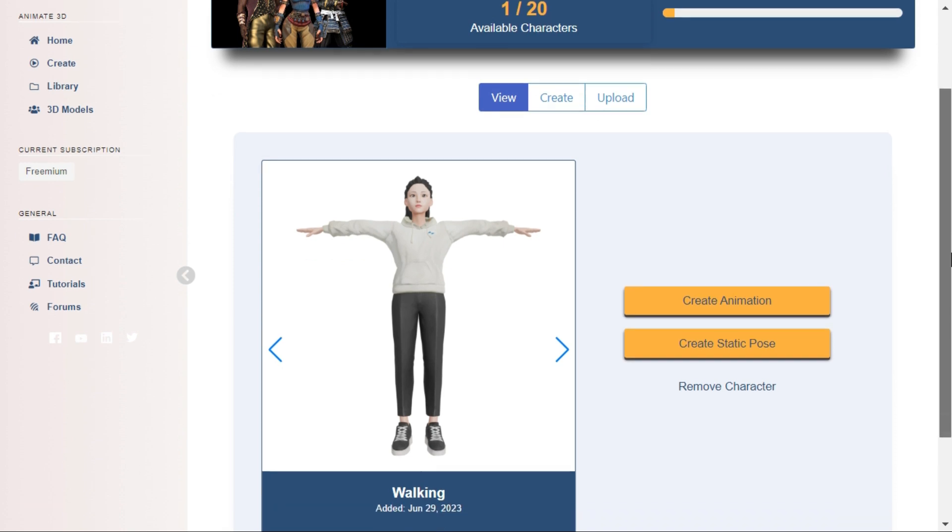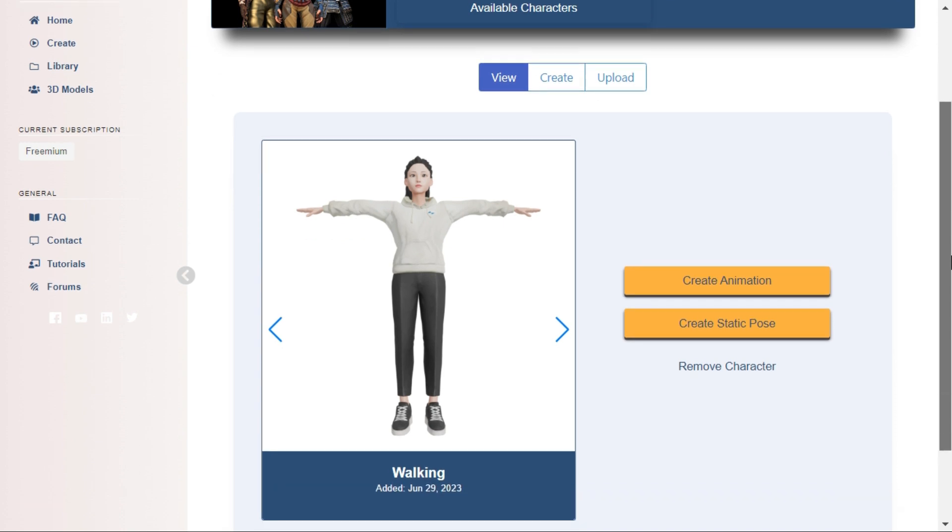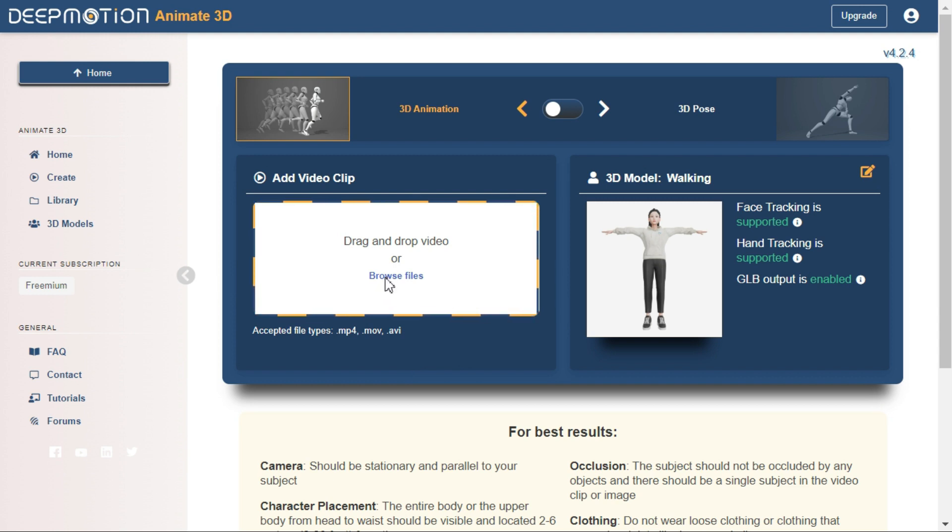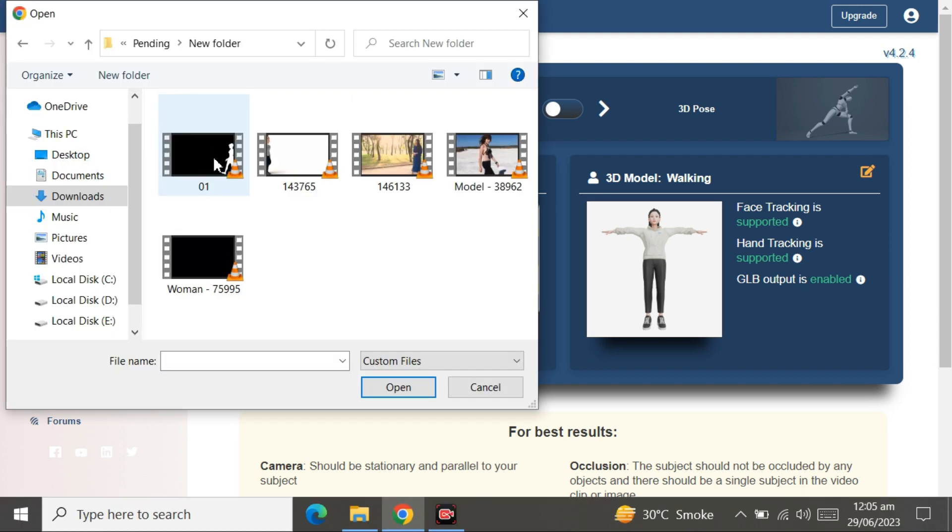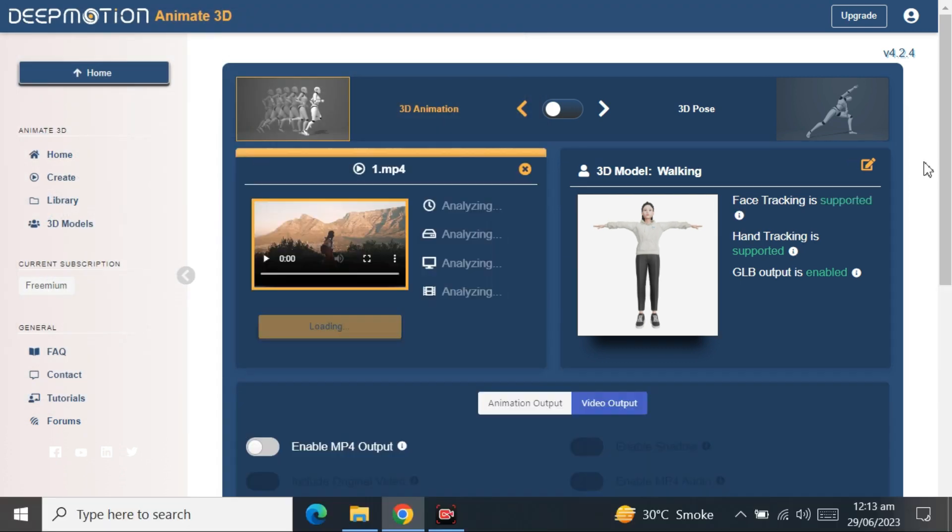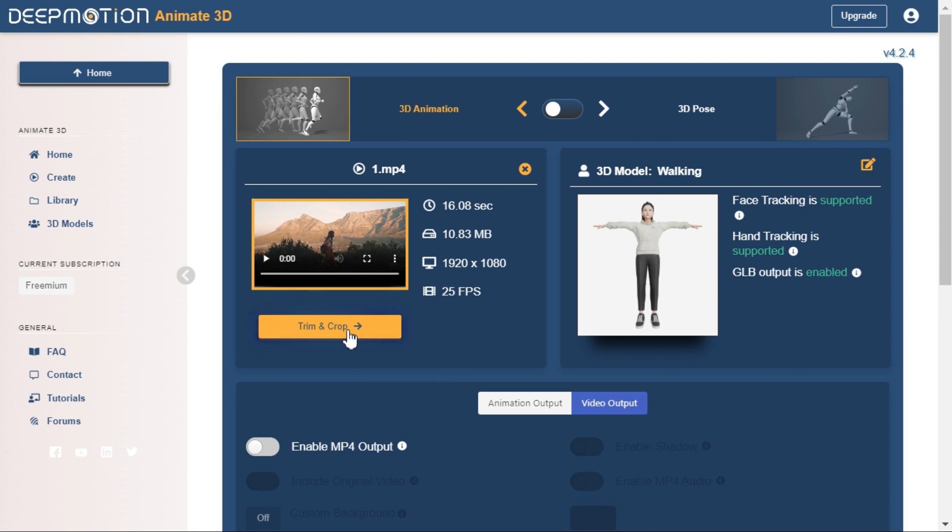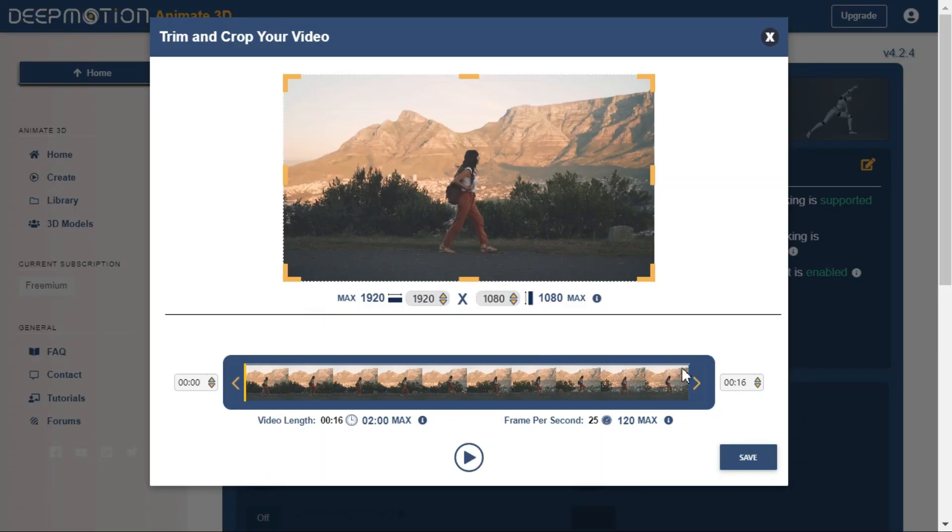Now click the Create Animation button. Upload your video. In this example I am using a walking video. Trim or crop the video using the trim and crop button if necessary.